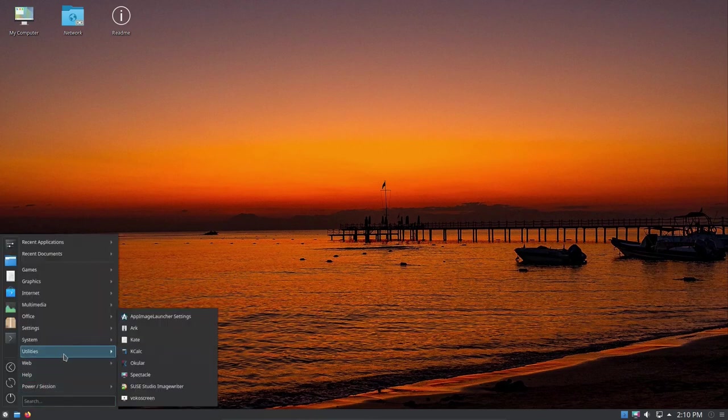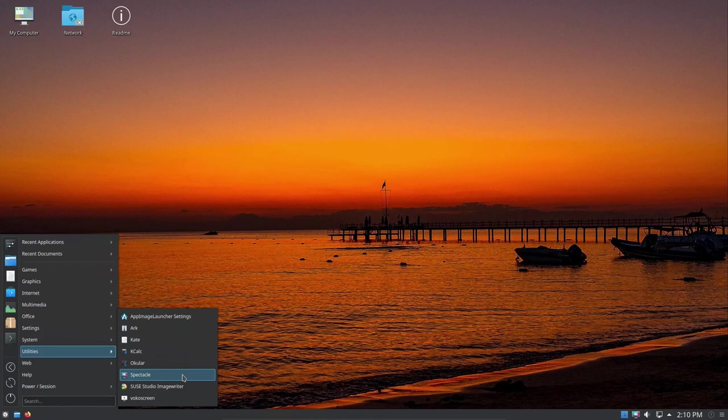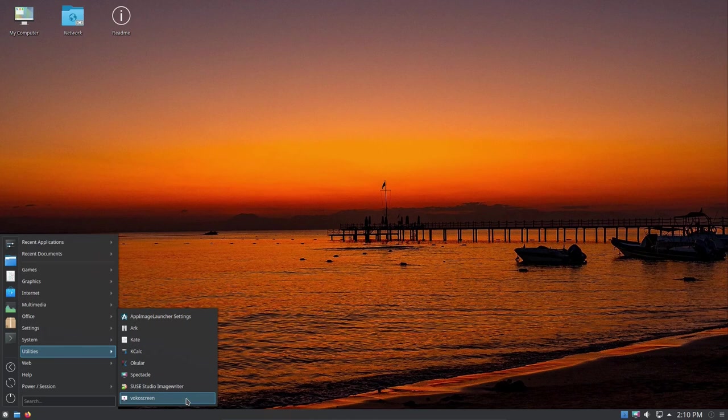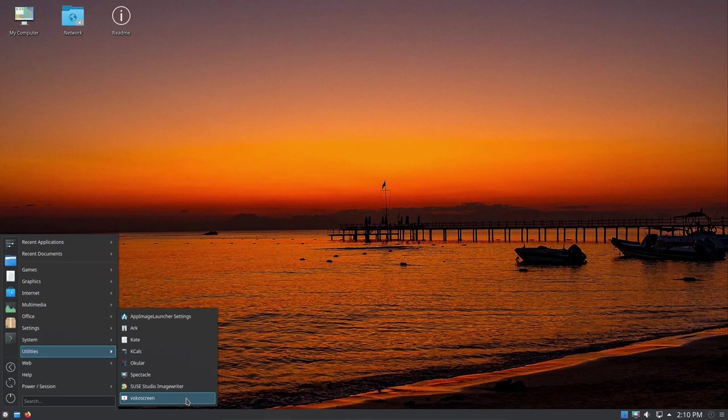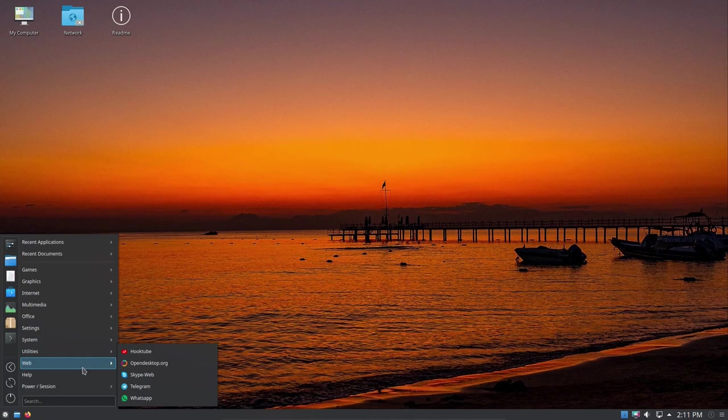Let's go back in here. For utilities, we've got Arc, Kate, Kcalc, Okular which is a PDF reader, Spectacle which I believe is for viewing images, Suse Studio Image Writer which is nice, and then VokoScreen. VokoScreen is another video desktop recording software, open source, kind of like Simple Screen Recorder for grabbing your desktop. I've used VokoScreen, but I prefer Simple Screen Recorder. For web, you've got HookTube, OpenDesktop, Skype Web, Telegram, and WhatsApp. Then you've got a help functionality and your power and session: you can lock your screen, log out, switch user, suspend, hibernate, reboot, or shutdown.